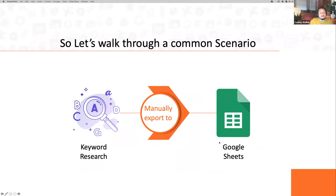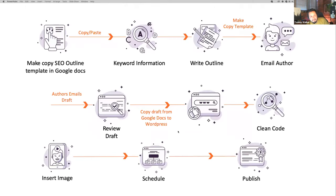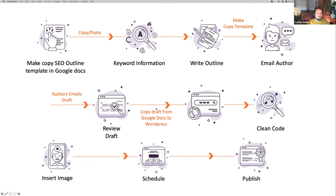Here's a common scenario a lot of content marketers and SEOs can relate to: we do keyword research in one tool, manually export that to a Google Sheet, copy and paste it, create an SEO outline template in Google Docs, put the keyword information in, write the outline, email an author who creates the content and sends it for review, copy the draft from Google Docs into WordPress, clean the code, insert the image, schedule, and publish. That's 12 steps.